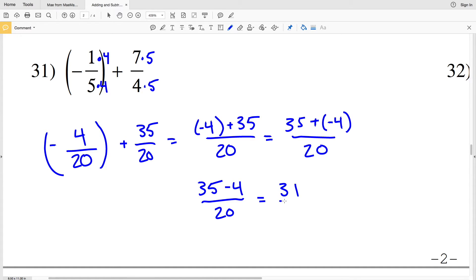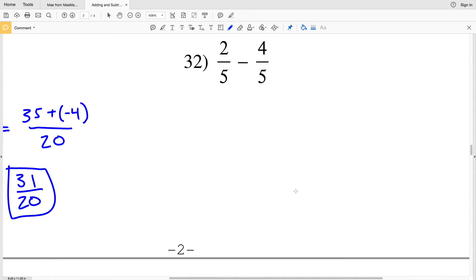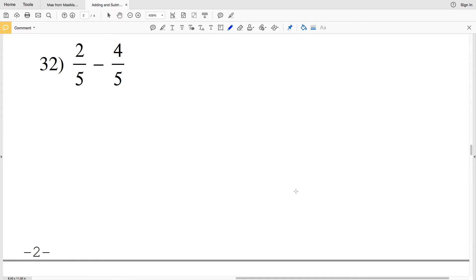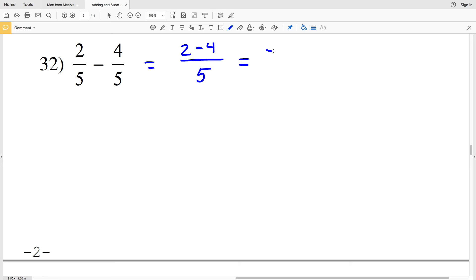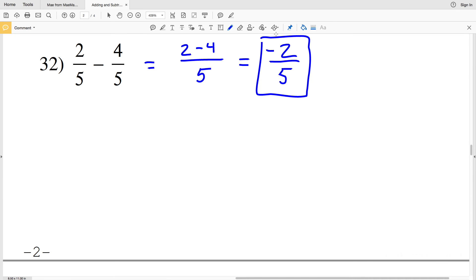The last problem: two fifths minus four fifths. We don't need to find a common denominator since they're both in terms of fifths. Combining the numerators: two minus four over five. Two minus four gives us negative two, because you start at two to the right of zero and move four to the left, ending up two to the left of zero. So our answer is negative two fifths.